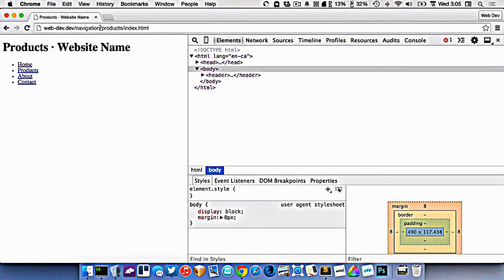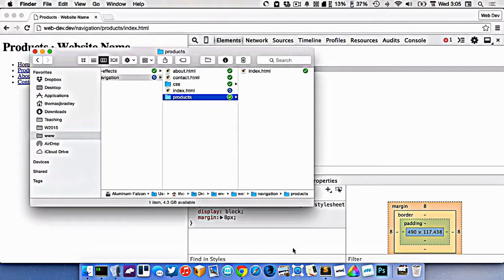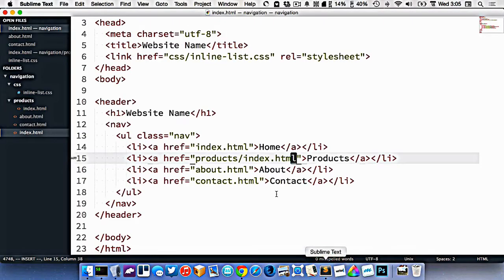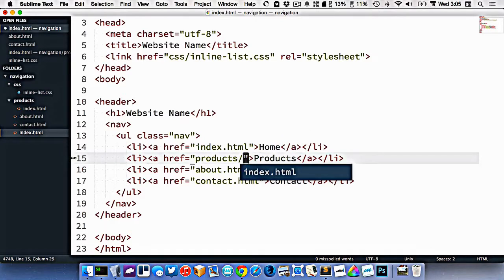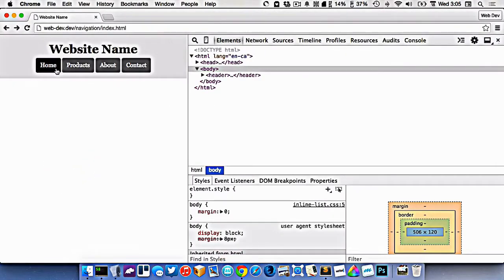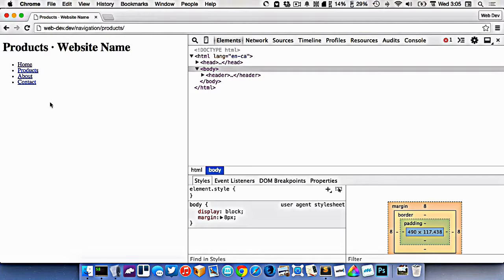We go to the index file inside the products folder. Now, since index is always the default, we could actually remove it and just put a slash. The browser and server are smart enough to figure that out. So now if I click products, you can see it goes to the products page even without index.html in the URL, and it still works.